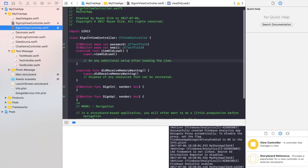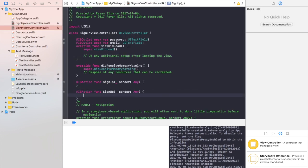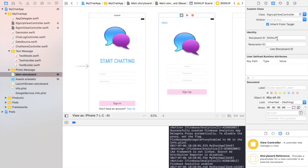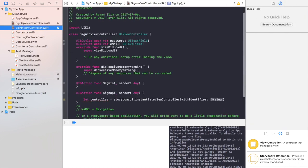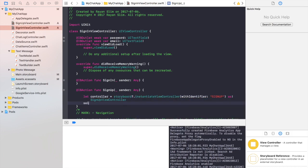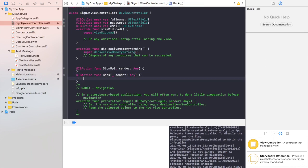In SignInViewController, we want to make sure that every time a user presses sign up, it takes them to the SignUpViewController. So in SignUp, let controller equal storyboard.instantiateViewController. You'll find the identifier in the storyboard, which is SignUp. Downcast it to SignUpViewController and now present it. And for the back button, simply dismiss SignUpViewController.